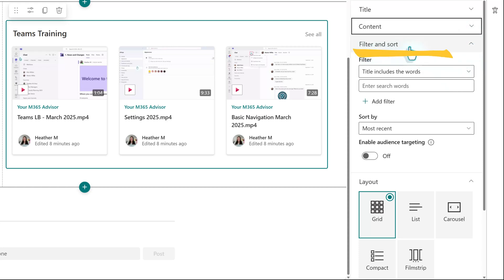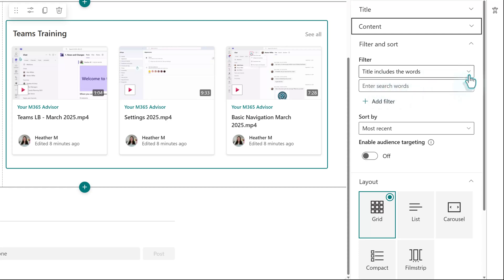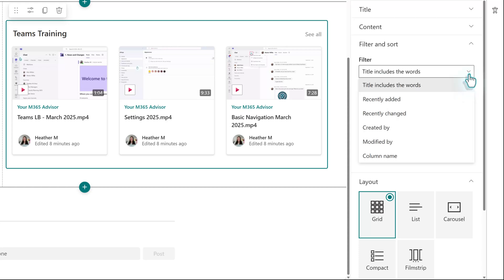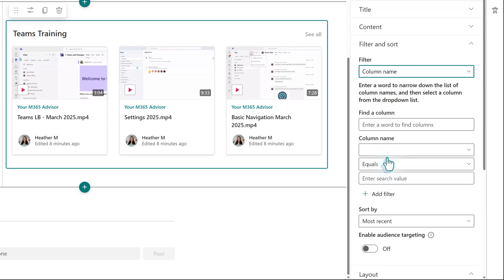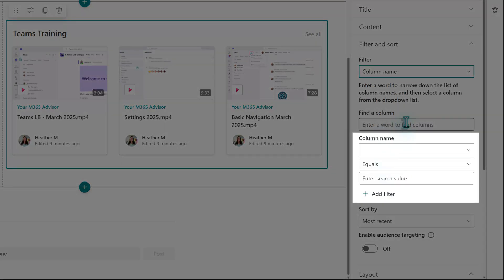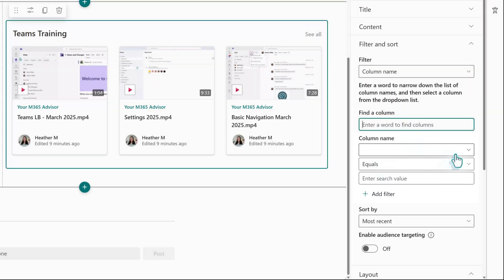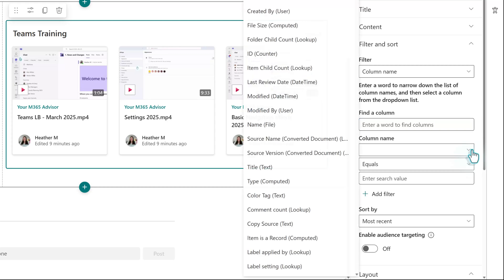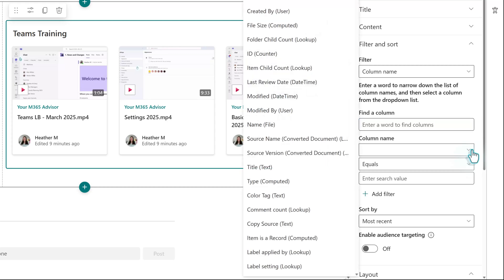So this is where the filter and sort comes in. The default filter is Title Includes the Words, and this is okay, but it can be a bit restrictive, because now your keyword has to be in the title. The option I use is Column Name. When you choose that, some additional options will show up. In the Column Name dropdown, you will see all of the columns associated with your document library. This gives you much more flexibility for your filtering.